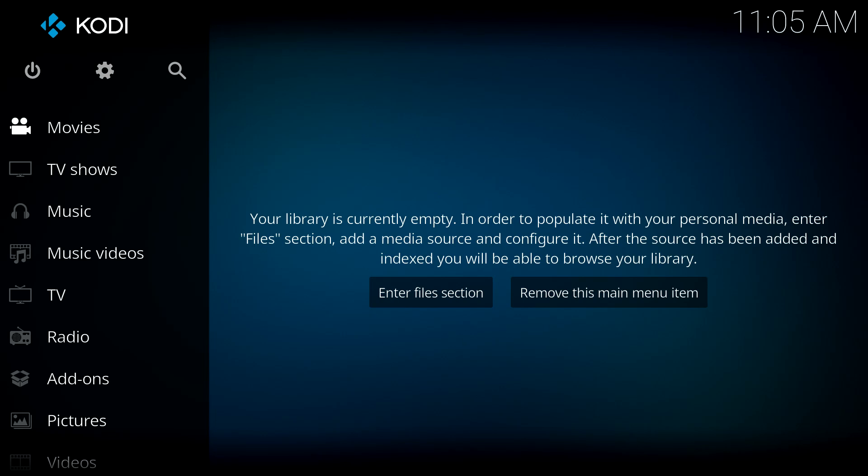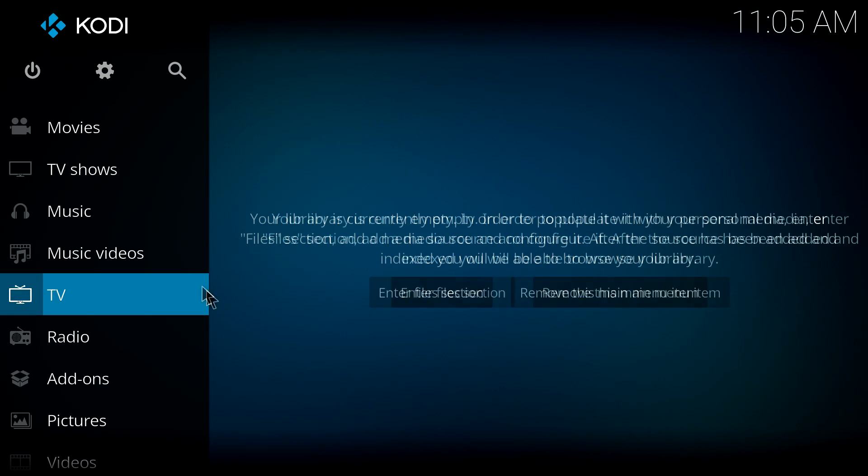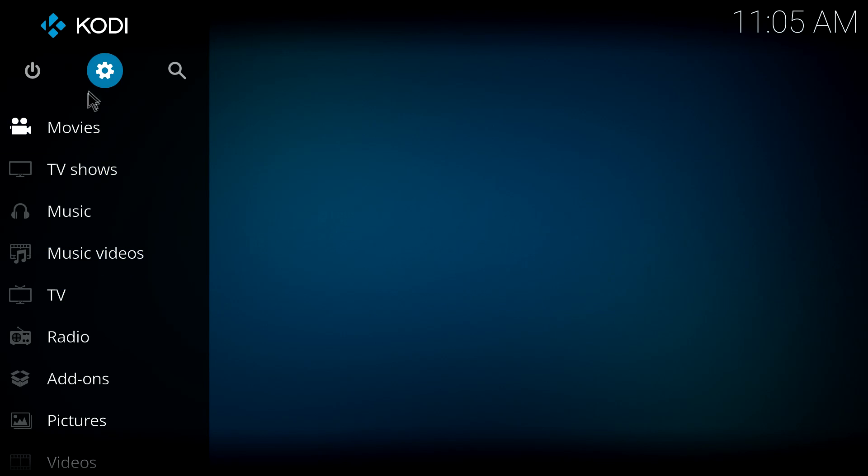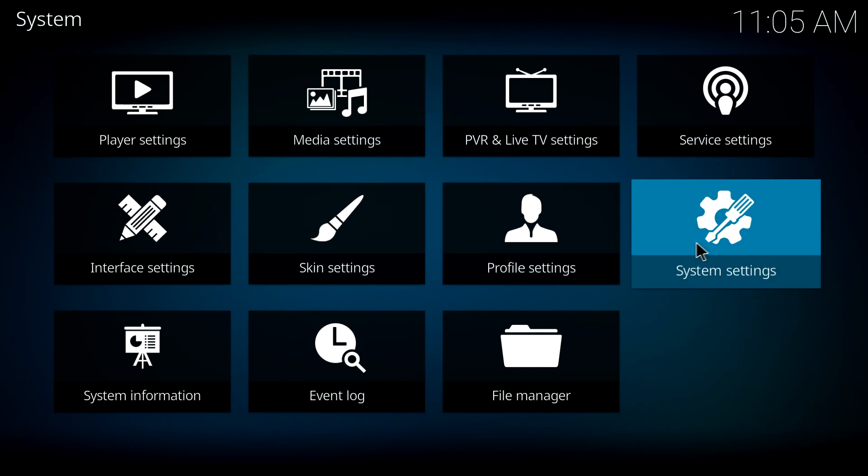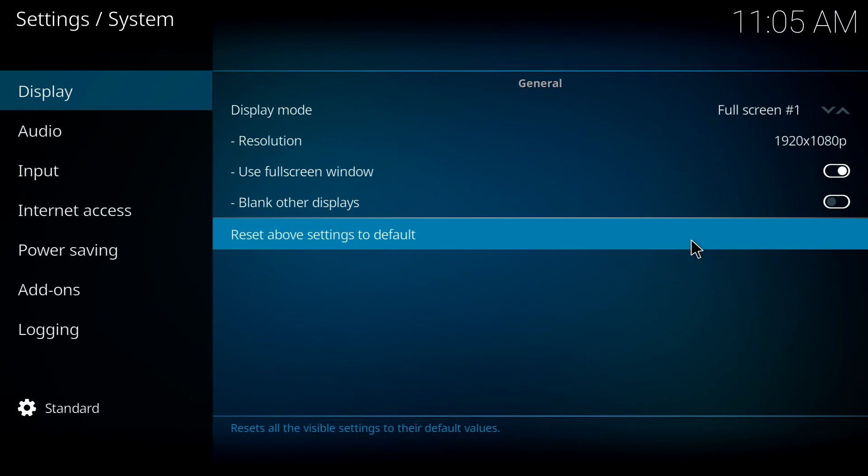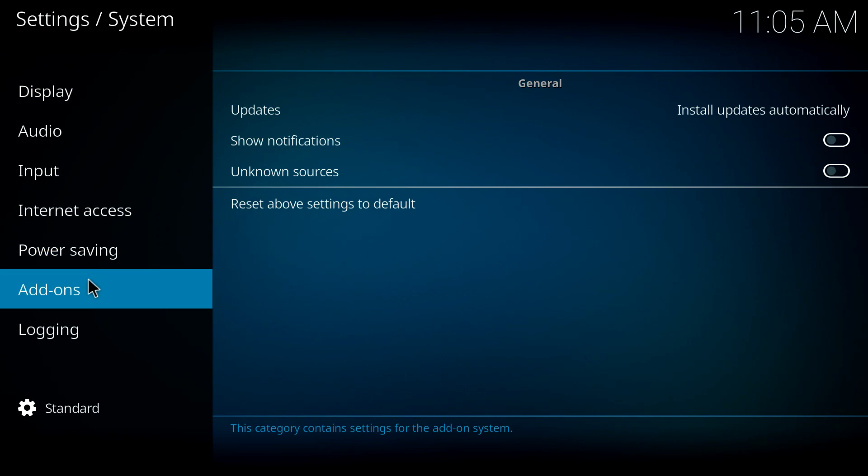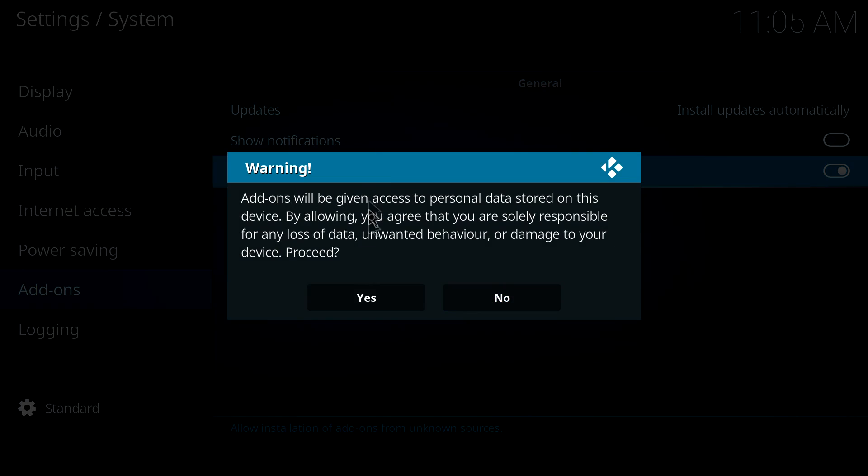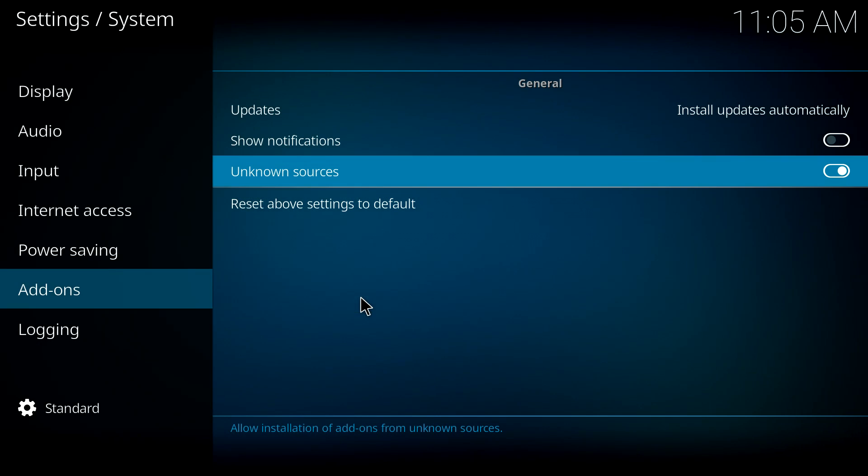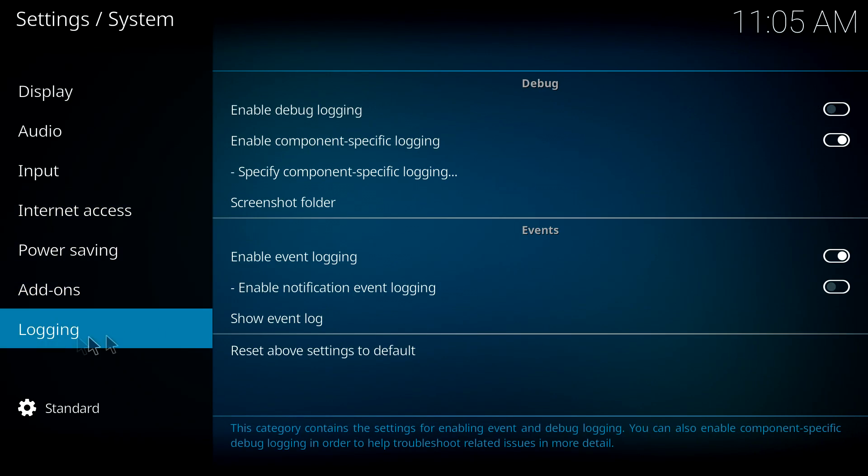This is a fresh install. First thing we need to do is go into the settings, system settings, over to add-ons, and enable unknown sources. Fantastic, that's the first thing that needs to be done.